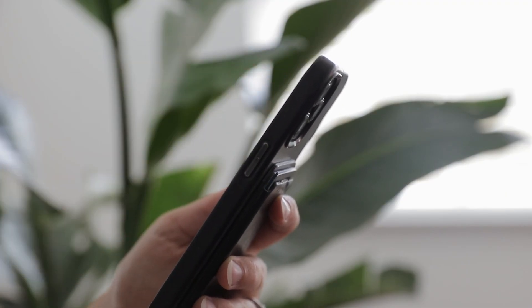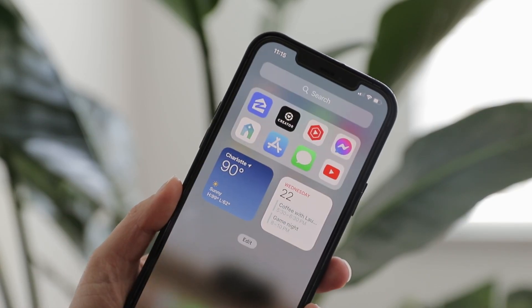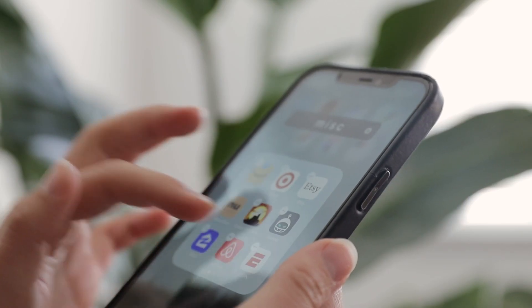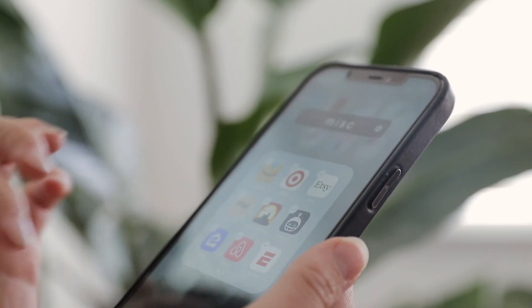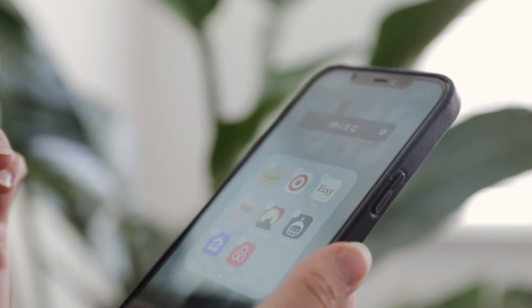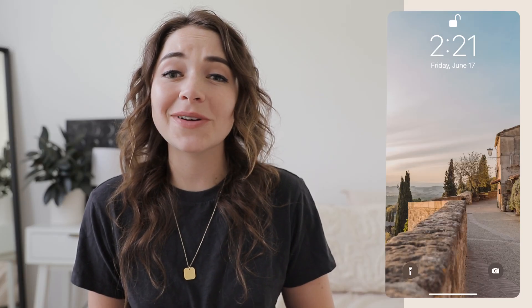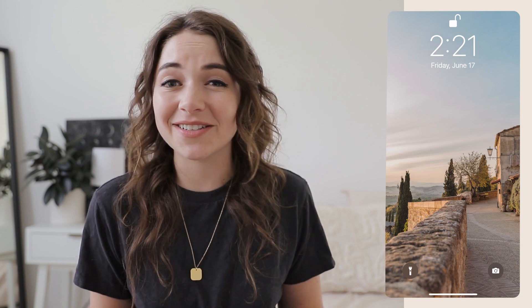But it doesn't have to be that way. In the same way that decluttering and organizing your home can make it a whole lot more practical and user-friendly, the exact same thing goes for your phone. Today I want to share some of the tips and tricks I like to use to declutter and organize my phone so I can keep it simple, functional, and beautiful.